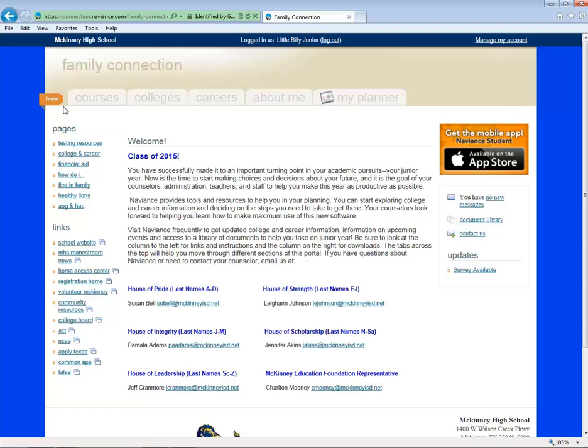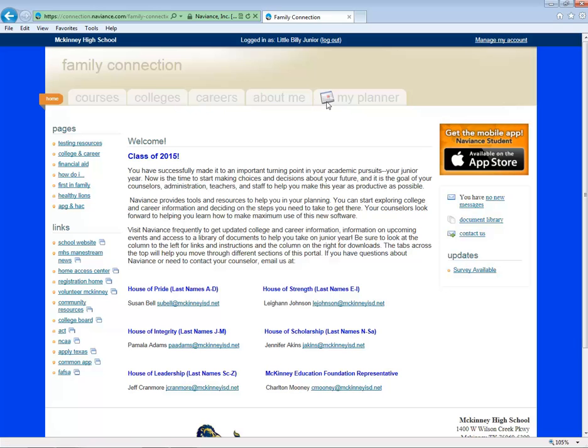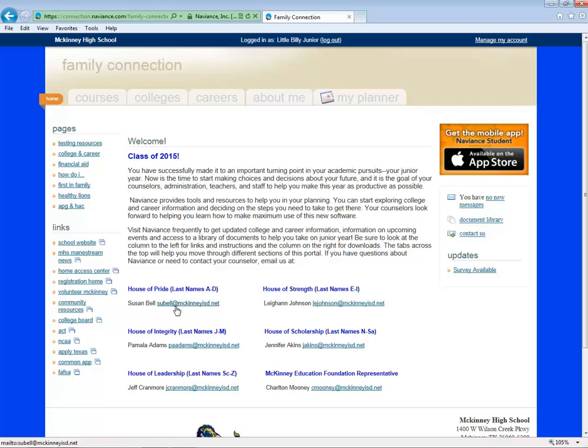Let's look around this screen. You'll see several tabs across the top. We'll return to those in a few moments. Also, under our welcome message, you'll see your counselor's name and email address. Feel free to click on it to send us a message.